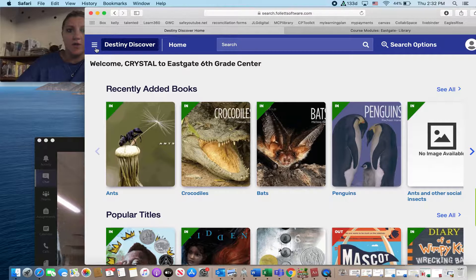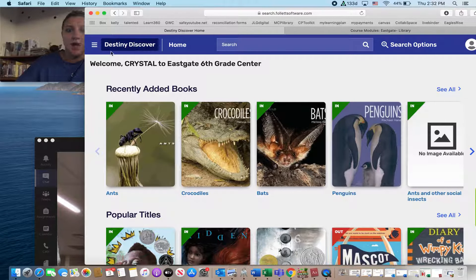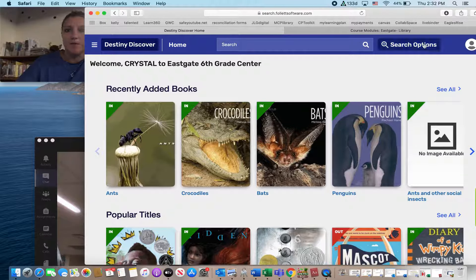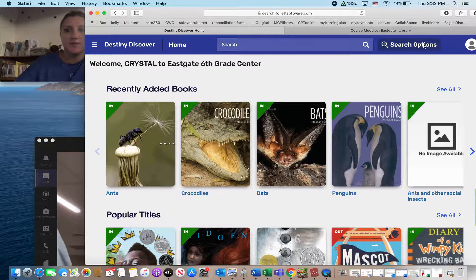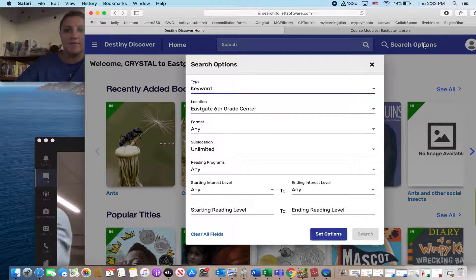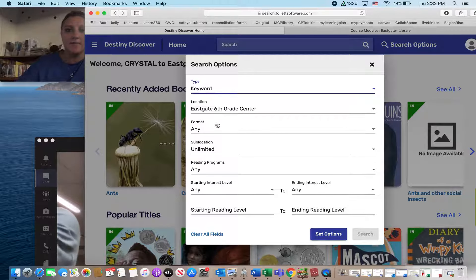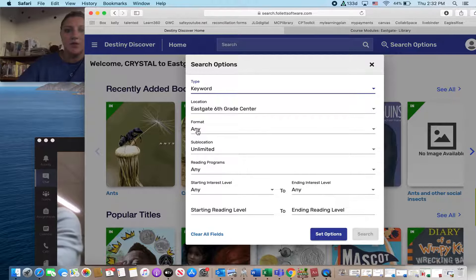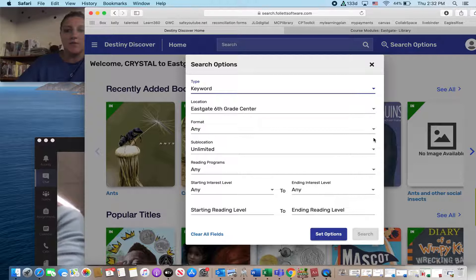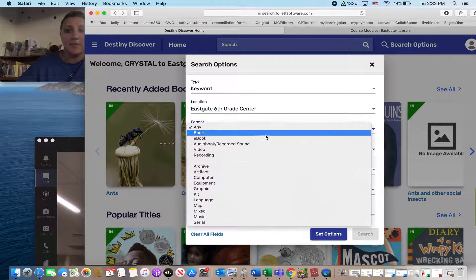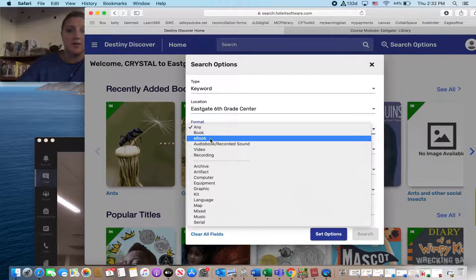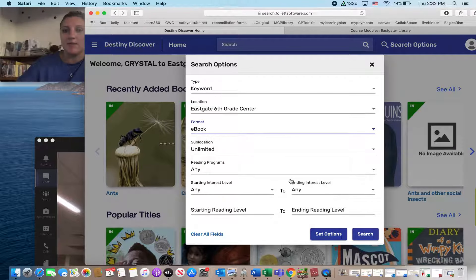So if you come up here to search options in the top right of Destiny Discover, you're going to click for the format. You're going to search by e-book. So I'm going to go ahead and just click on e-book.